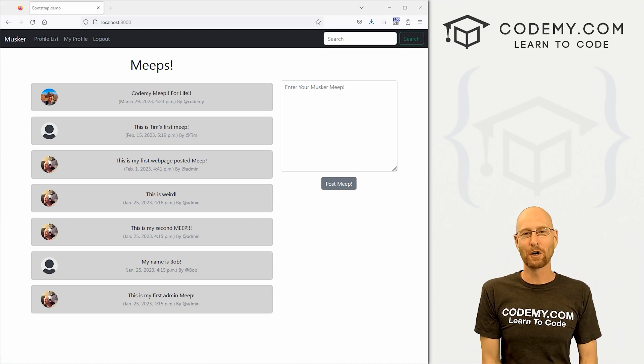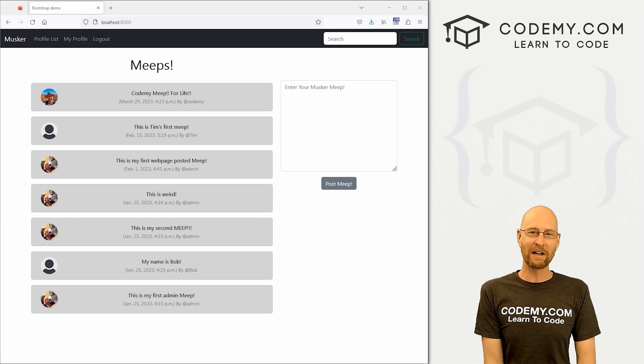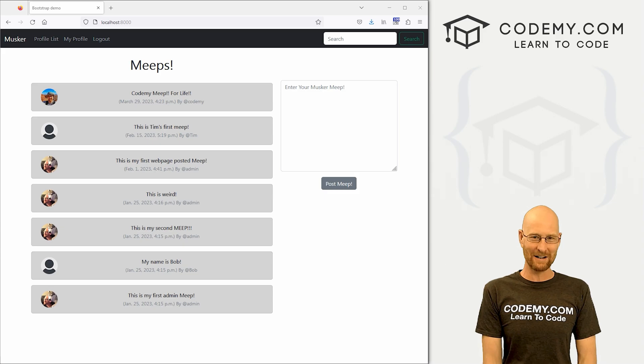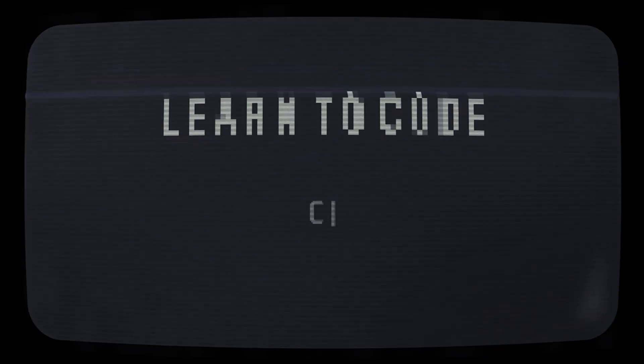What's going on guys, John Alder here from Codemy.com. In this video, we're going to add likes to our Meeps for our Twitter clone app with Django and Python.